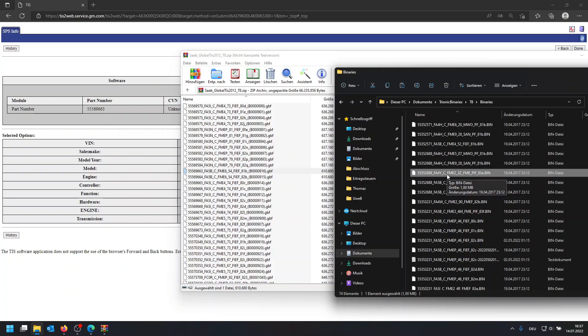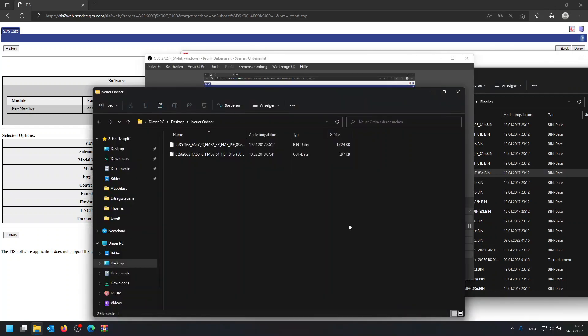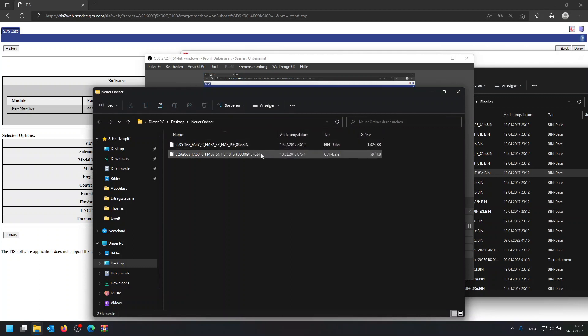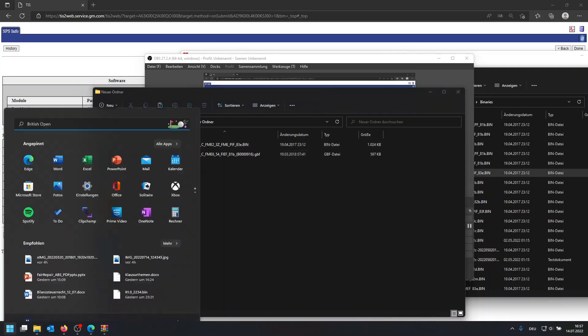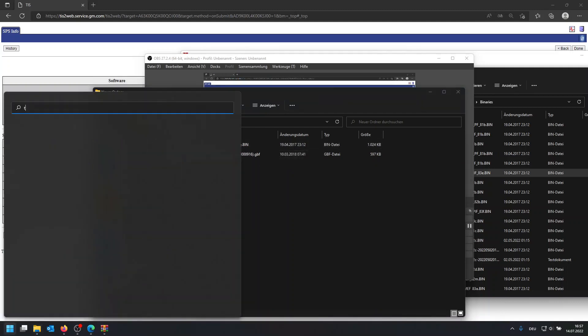And then we're going to open it. So I now have created this work folder where you can see I have the GBF file in here which is the correct number, and this totally random base file basically.